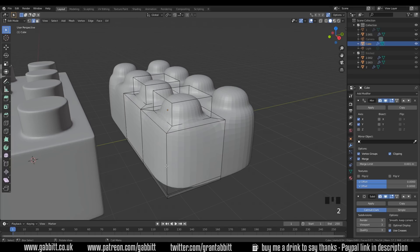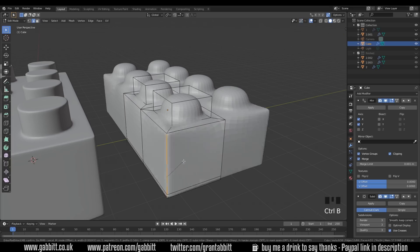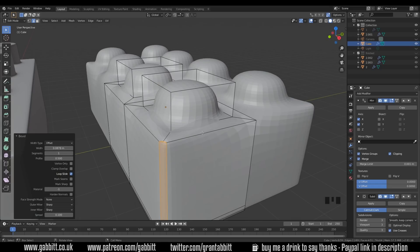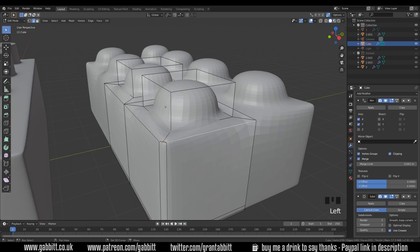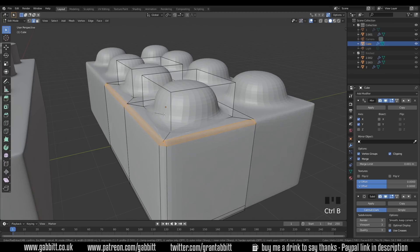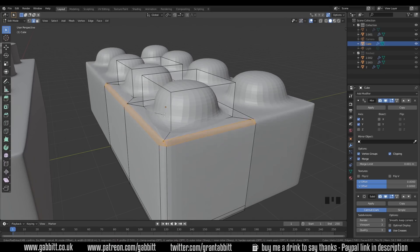So two to go to edge mode and select these two edges and bevel them. Oh but actually we need the top one here as well don't we? So let's grab that now as well and bevel that. Oh now we're getting problems. Can you see the bevel overlapping itself? So I can't go very far with my bevel before it overlaps itself.